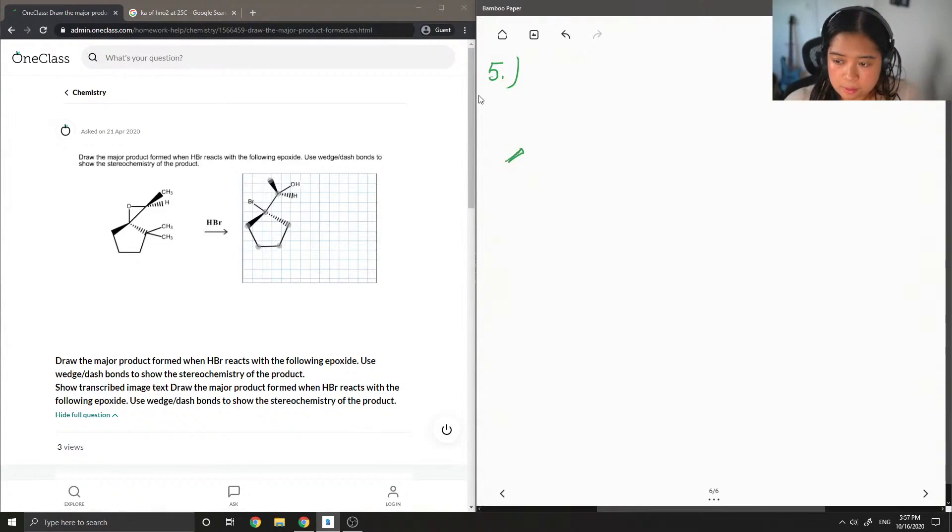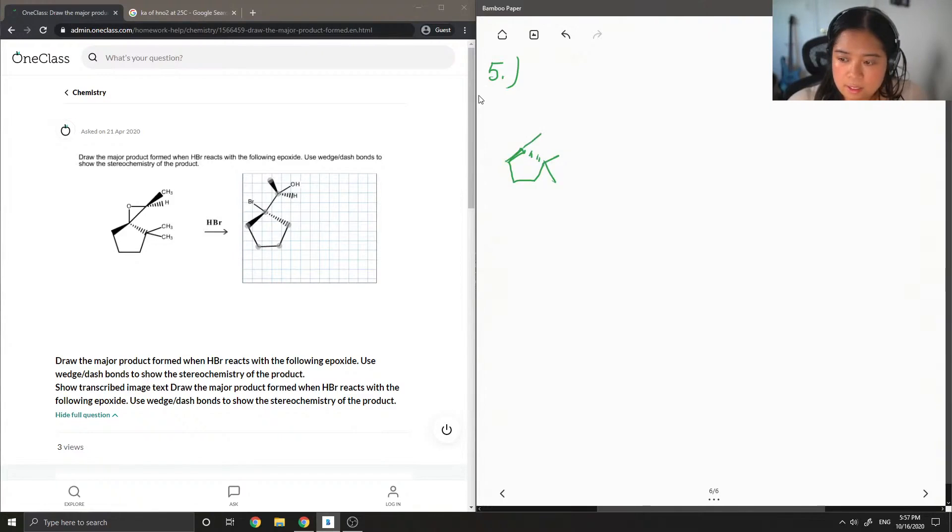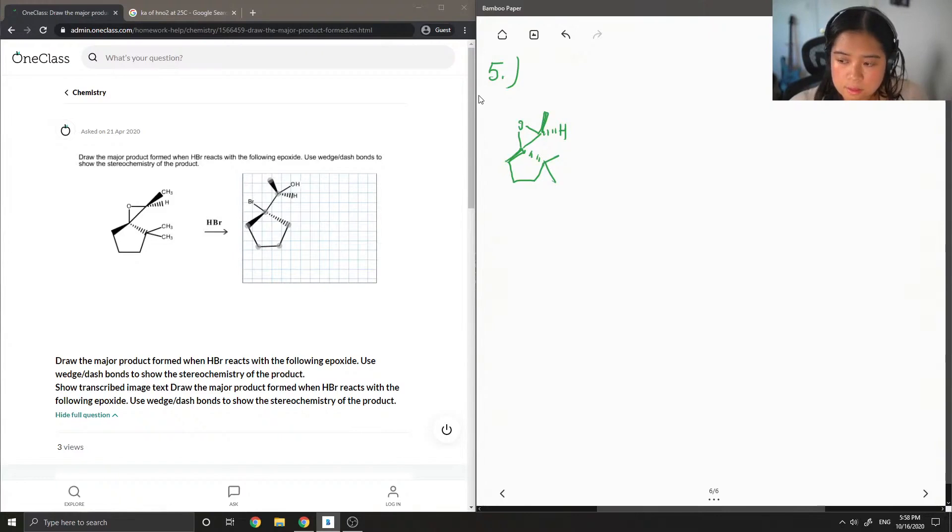I'll just draw out this product, I mean this reactant. And I have like an awkward epoxide going on here. And this time HBr is added.